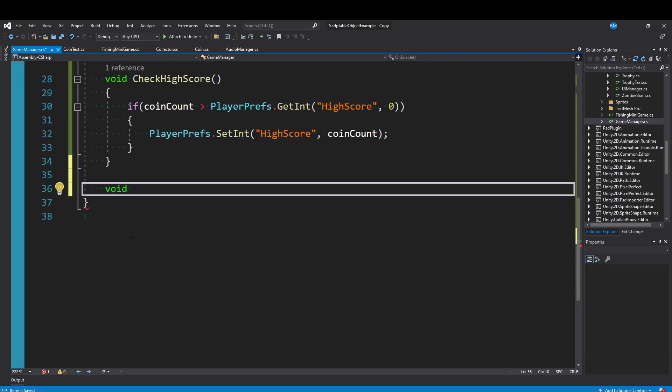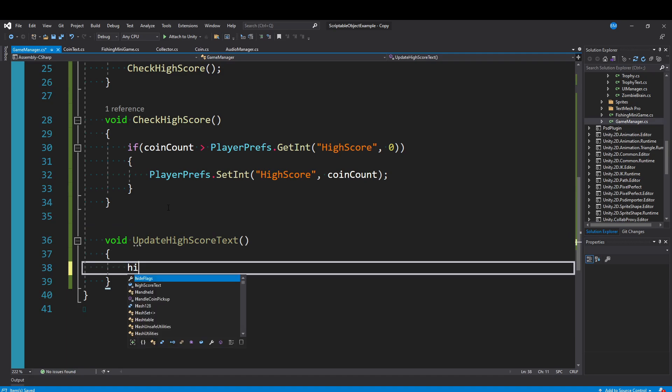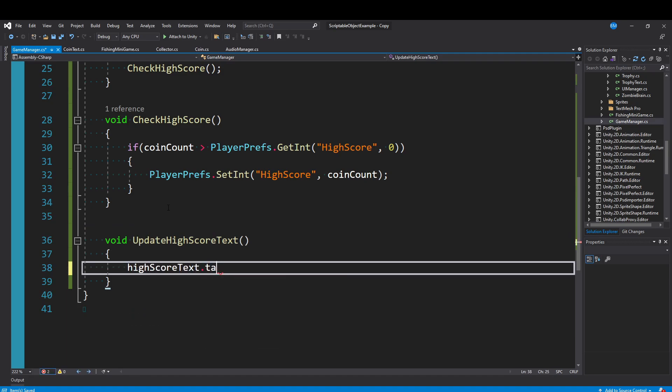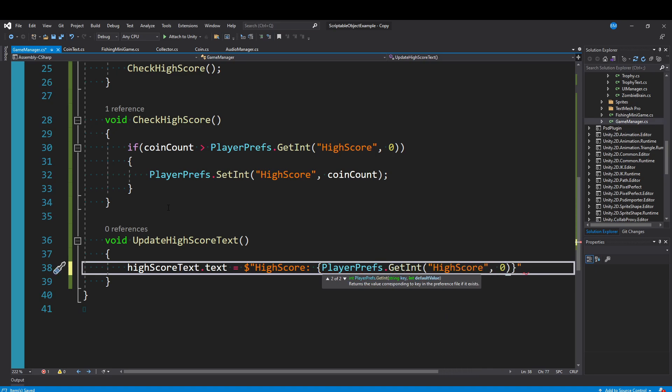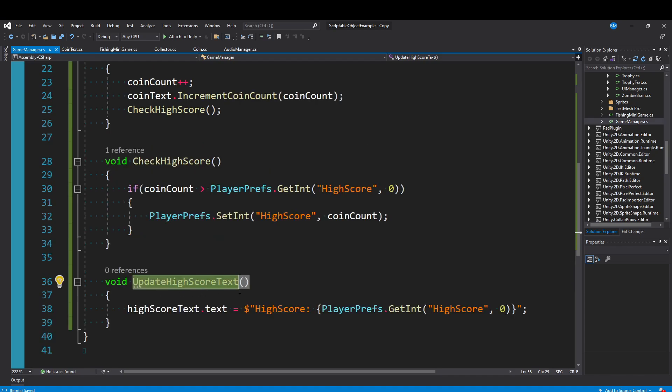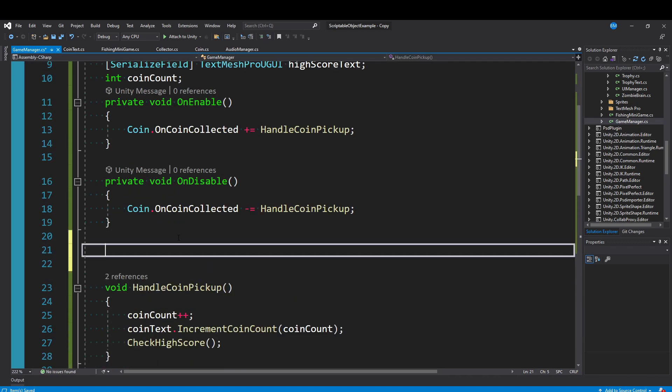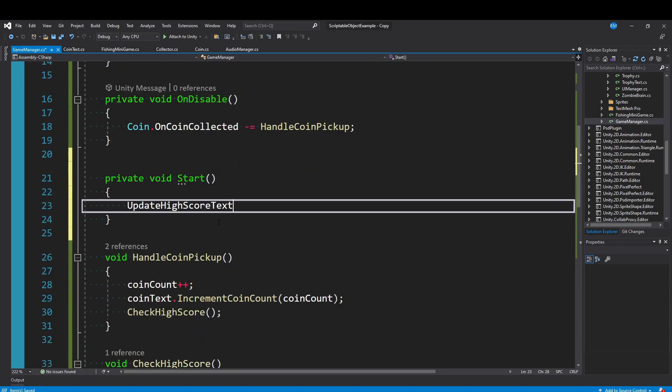Then again, just for cleanness, I'll make one more function called UpdateHighScoreText, and we'll set the high score text.text equal to, and then in a formatted string, I'm just going to say high score and then get our PlayerPrefs.GetInteger of high score. And again, defaulted to zero in case there isn't a value stored on our file somewhere. And then you can just call UpdateHighScoreText wherever you want. It definitely makes sense to put it in our Start function so that it happens at the beginning of the game.